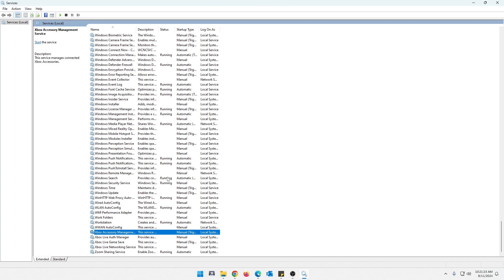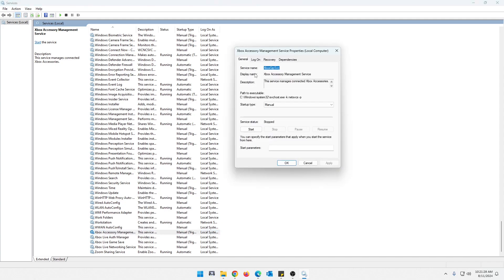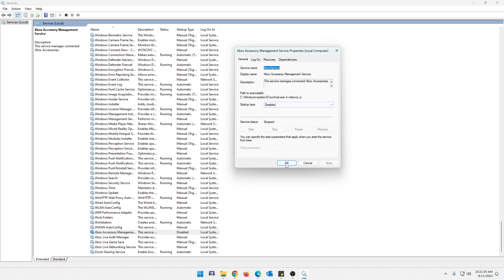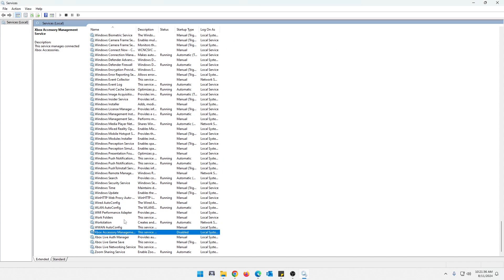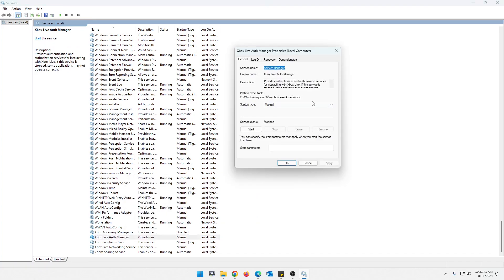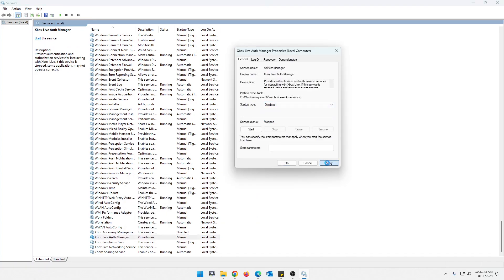So all of this Xbox stuff, even though it's not running, we can just manually disable this stuff. I can learn how to click disable, apply. And we're going to keep doing more. That's disabled.